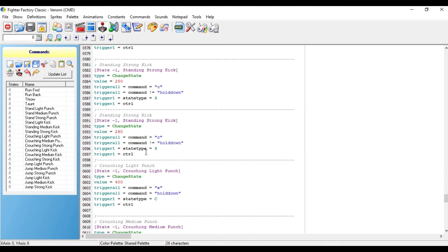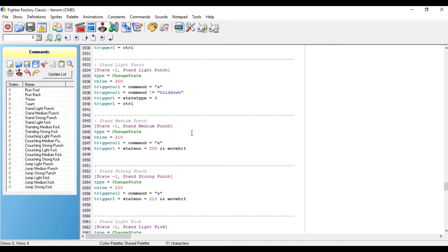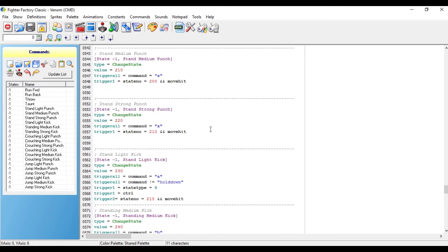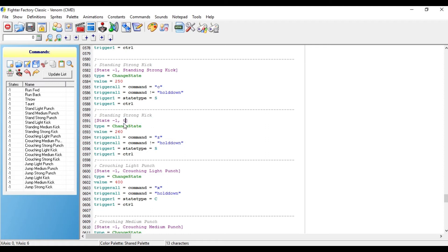Now at this point, you also need to change the command. I made a combo for the standing light punch, the standing medium punch, and the standing strong punch, so I'm going to make it so that the command for the teleporting animation uses the standing strong punch slot. So I'm going to put in Z, because that's a command that's not being used for my character. And I'm also going to rename this standing strong kick to teleport.